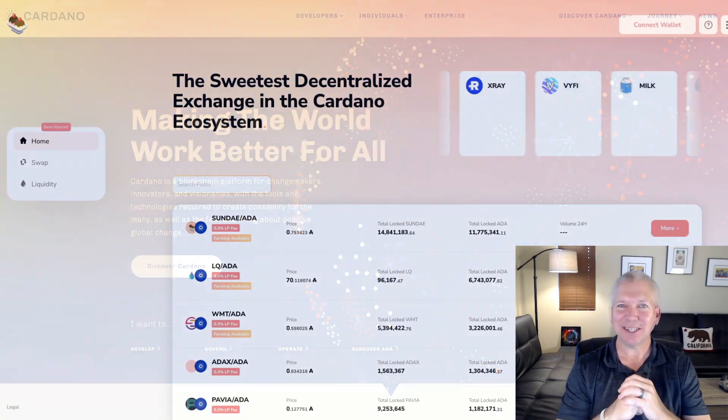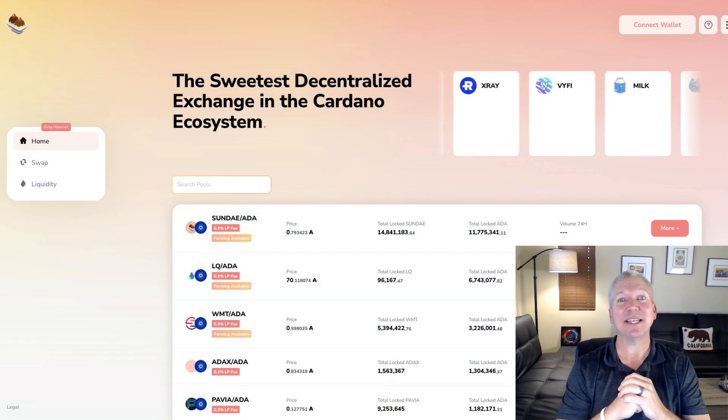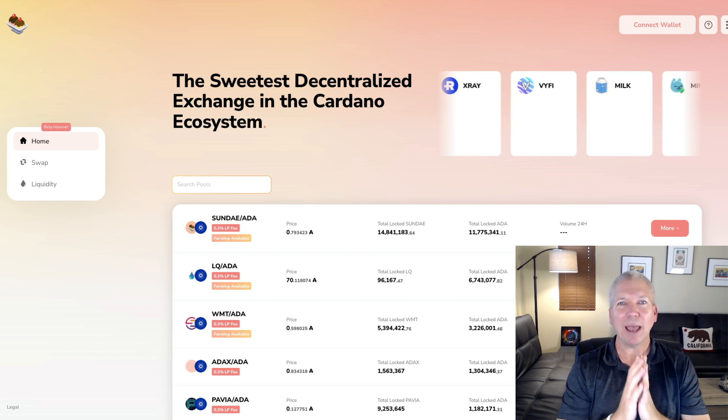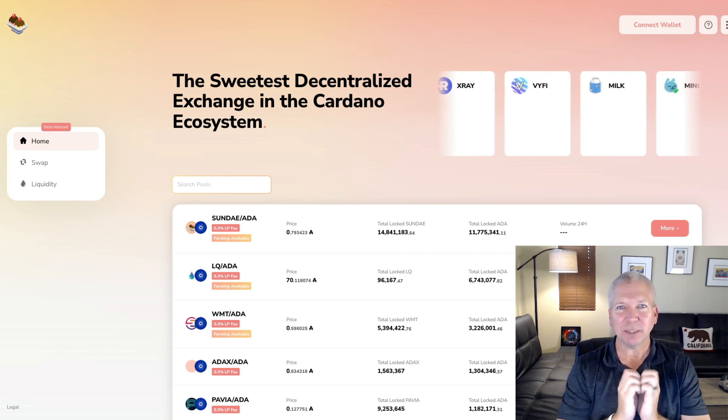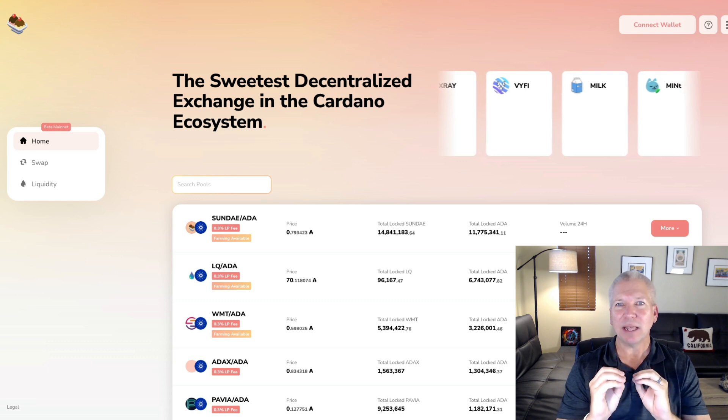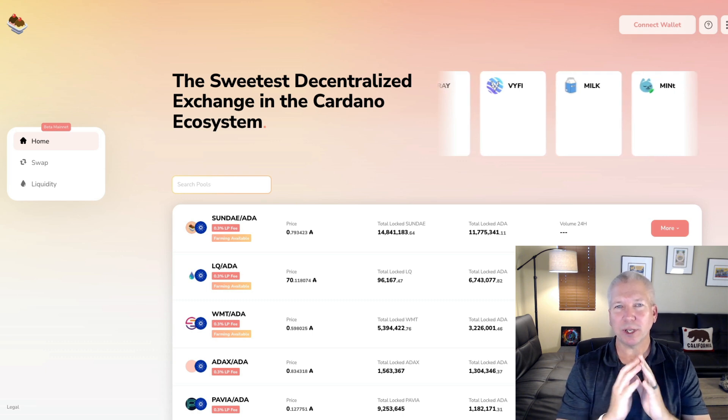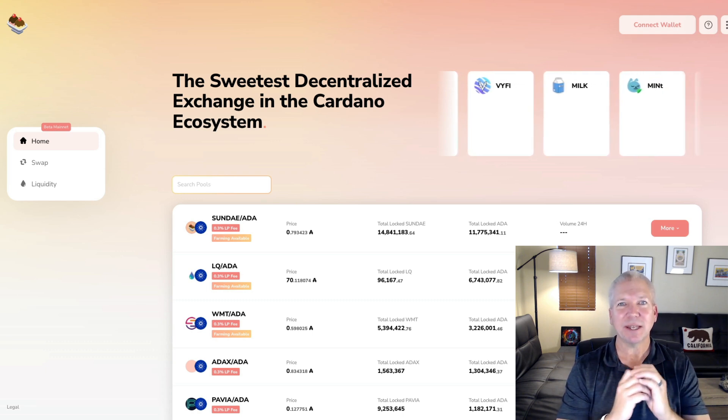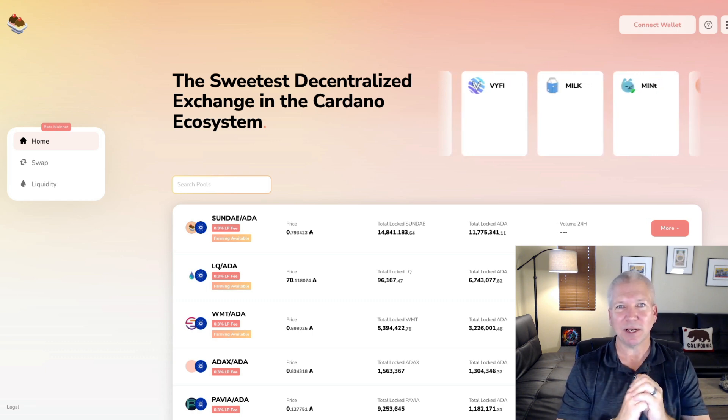Obviously, the talk of the town is SundaeSwap, and rightly so. I'm going to, as a special added bonus at the end of this video, add a liquidity token to their pool so I can start earning some Sunday tokens myself.